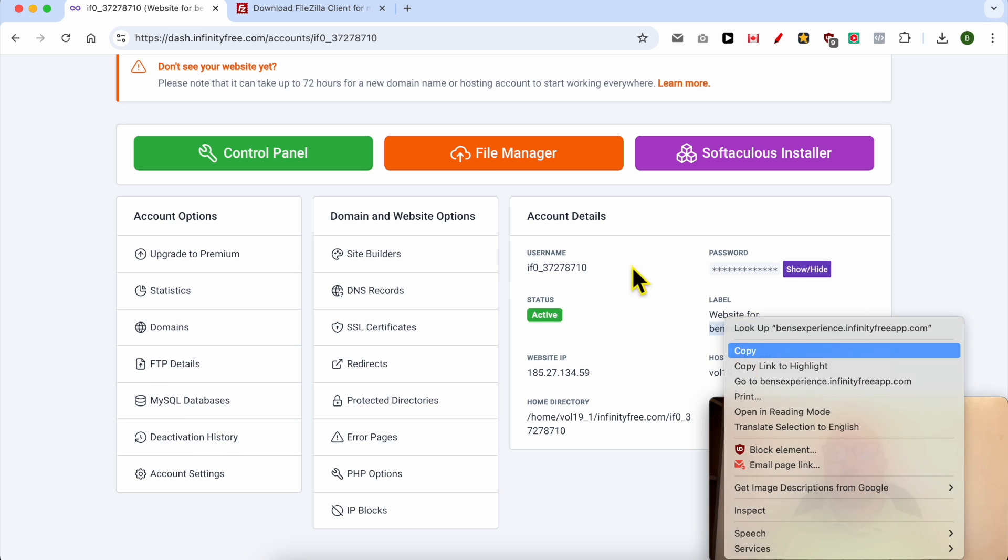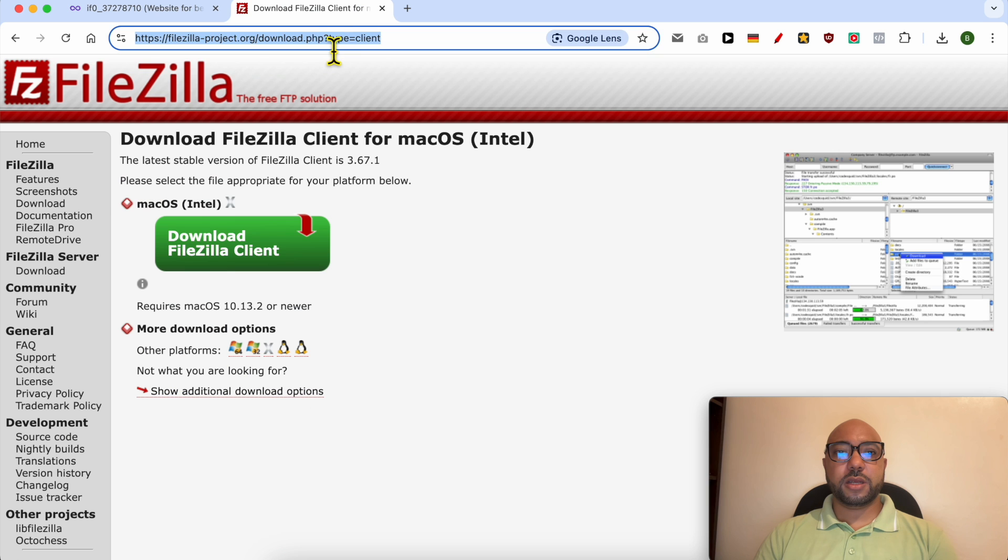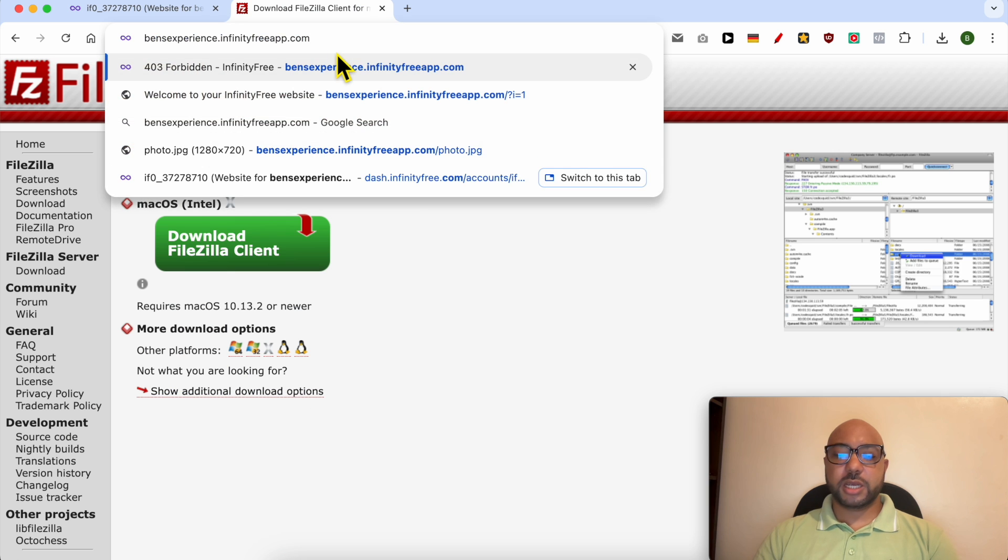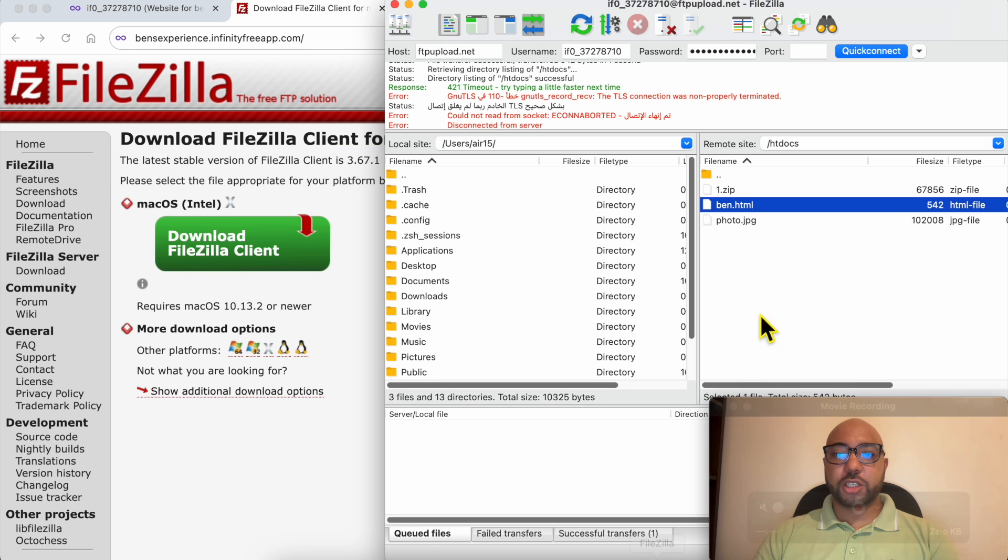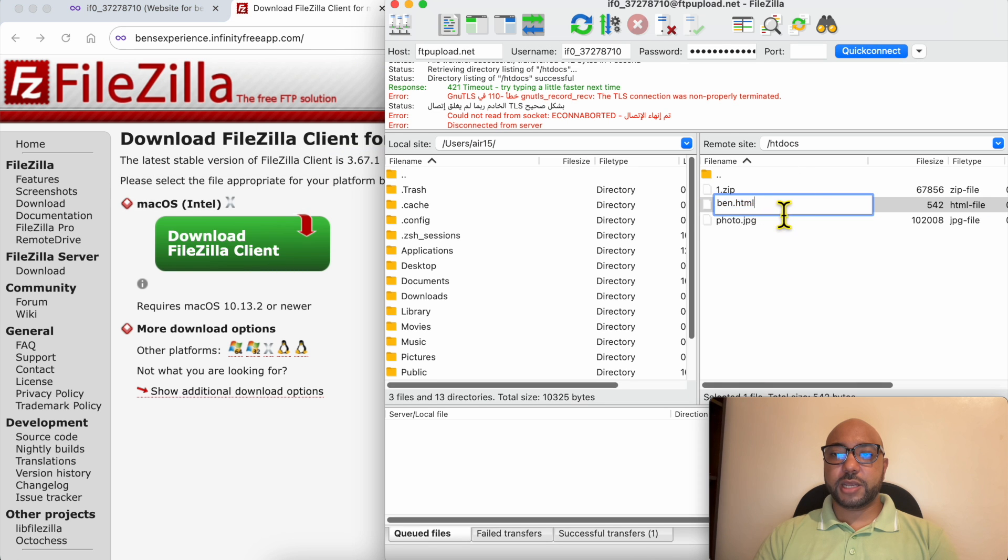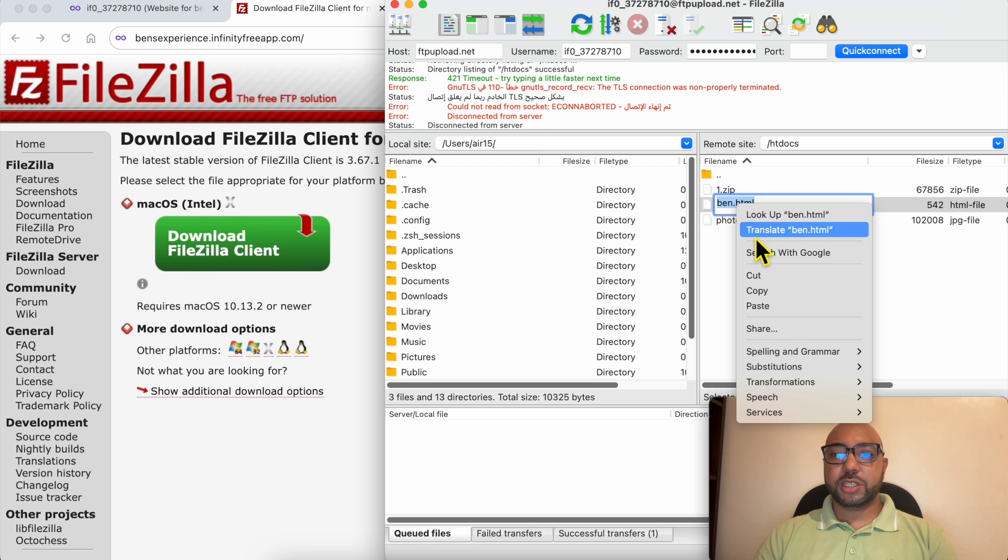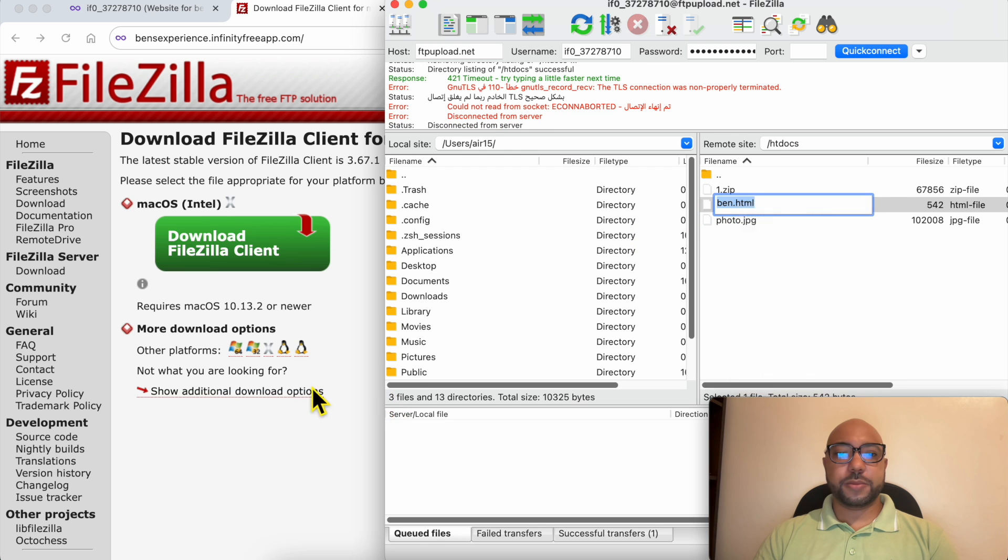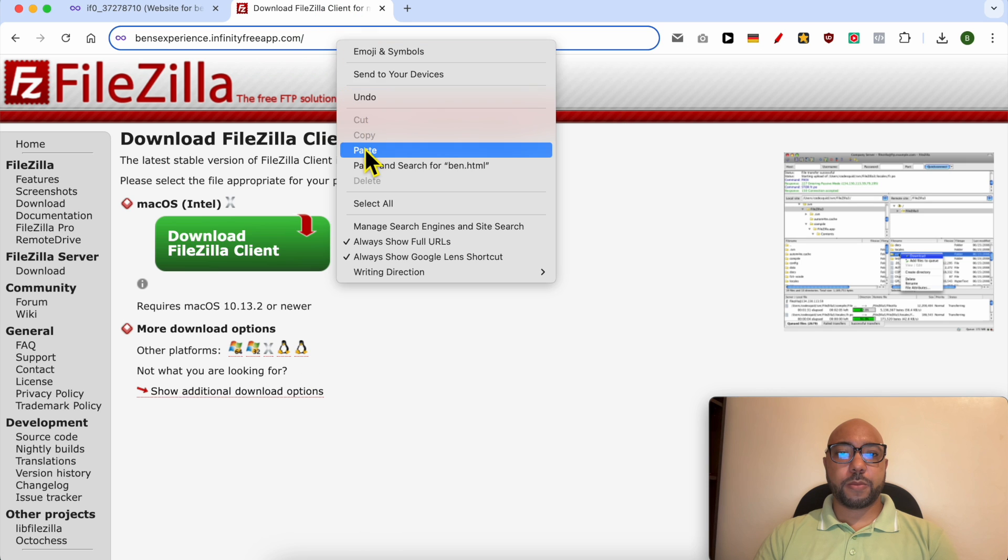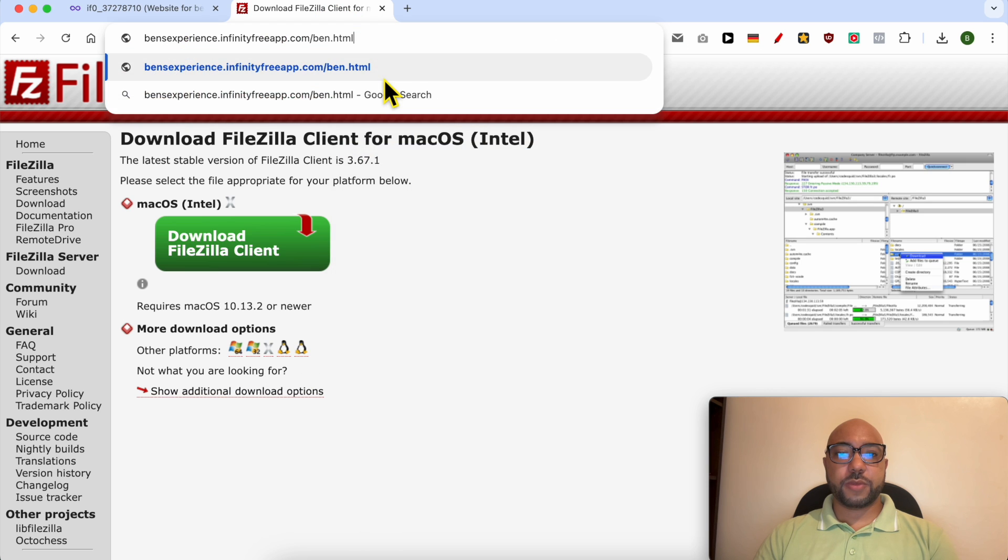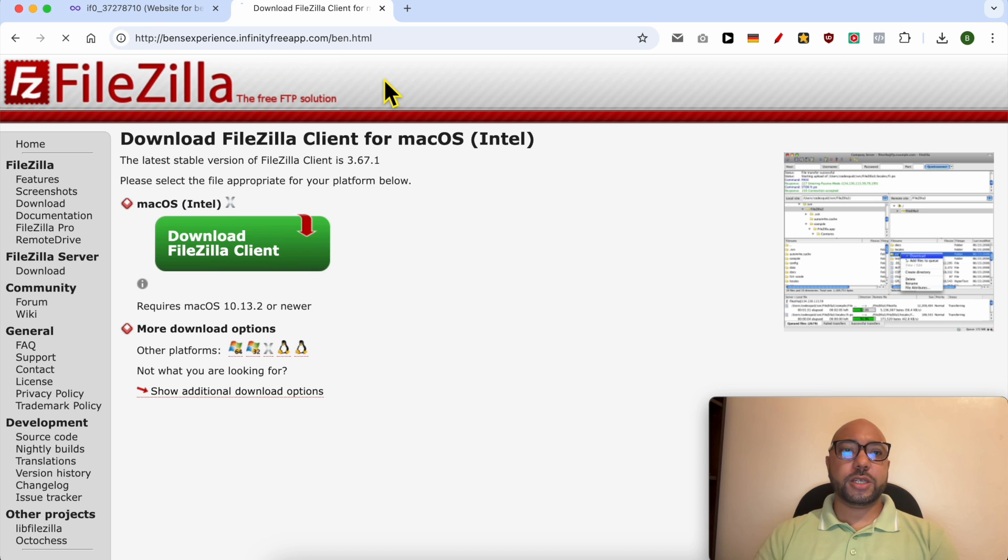Just copy this website URL, paste it here, and add on it the HTML file name. It's ben.html. Click on enter, and this is my HTML file content.